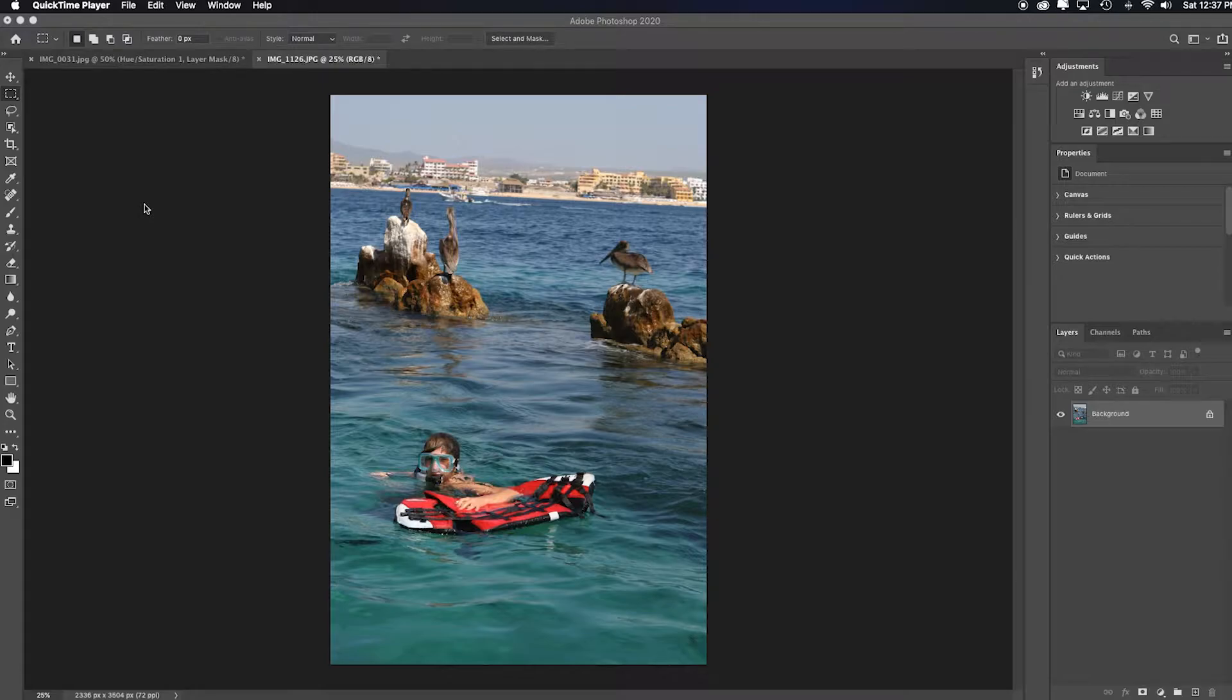In this video I'm going to show you a couple of ways in Photoshop and Adobe Camera Raw of how to fix a crooked horizon line.